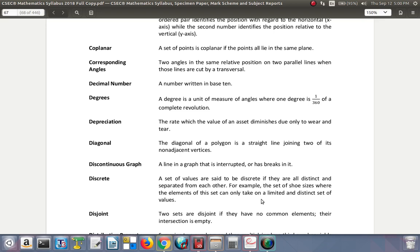Diagonal: the diagonal of a polygon is a straight line joining two of its non-adjacent vertices. So that's the corners you join. The corners are the vertices of the shape, and you get the diagonal.